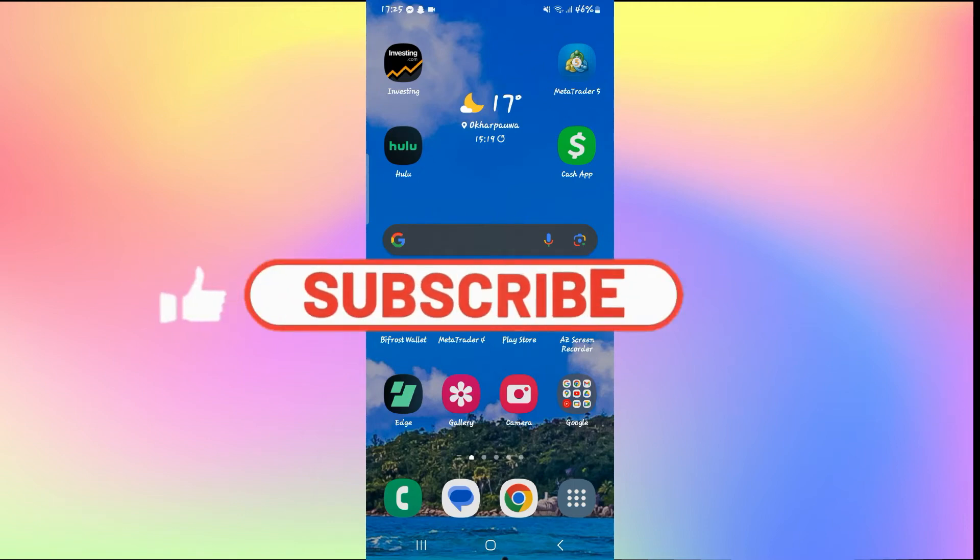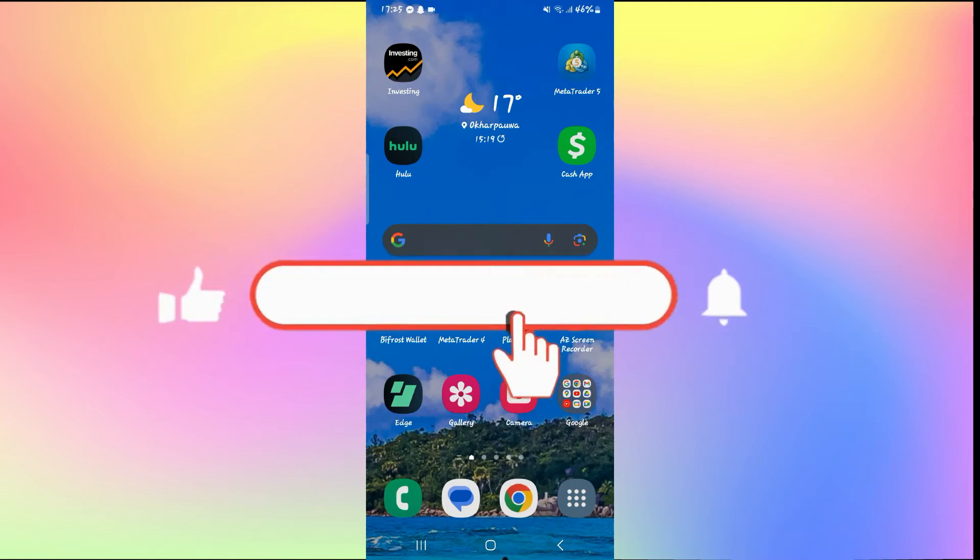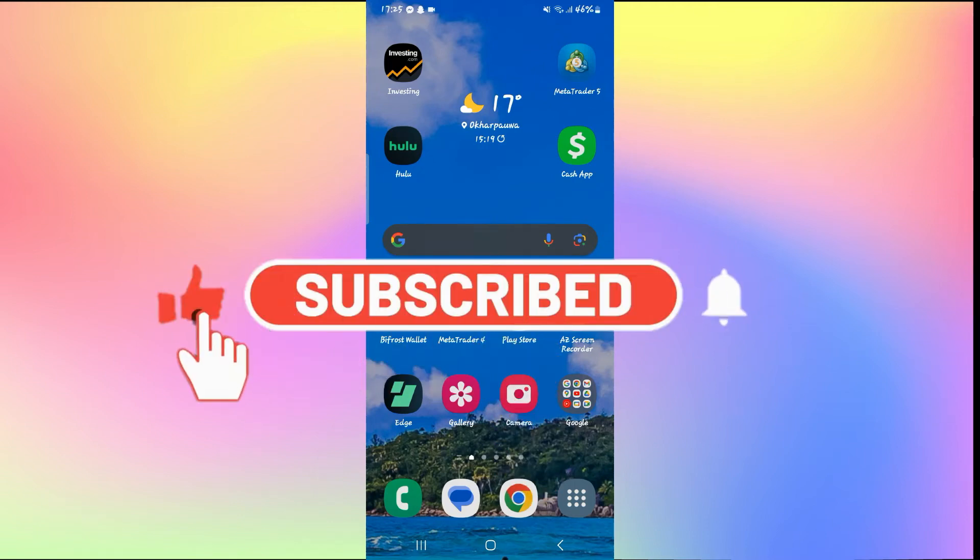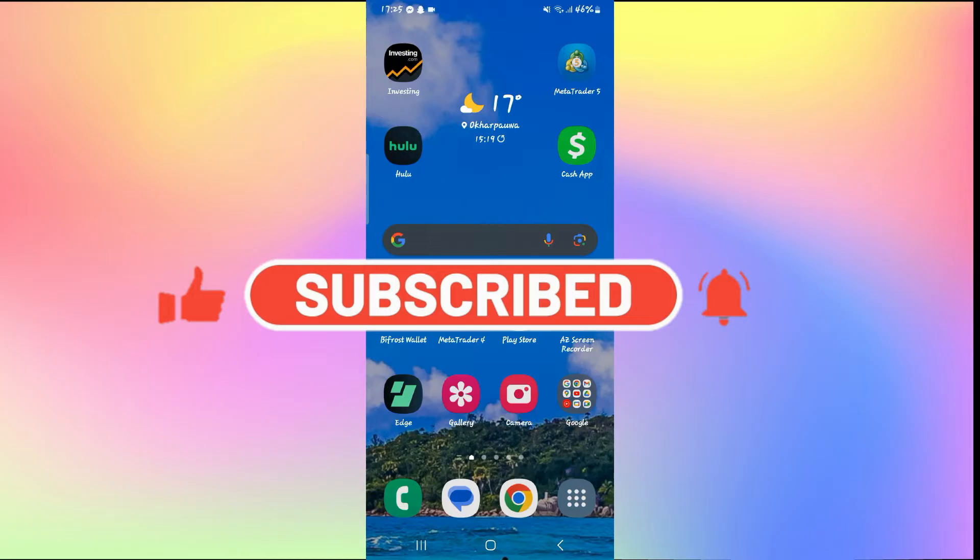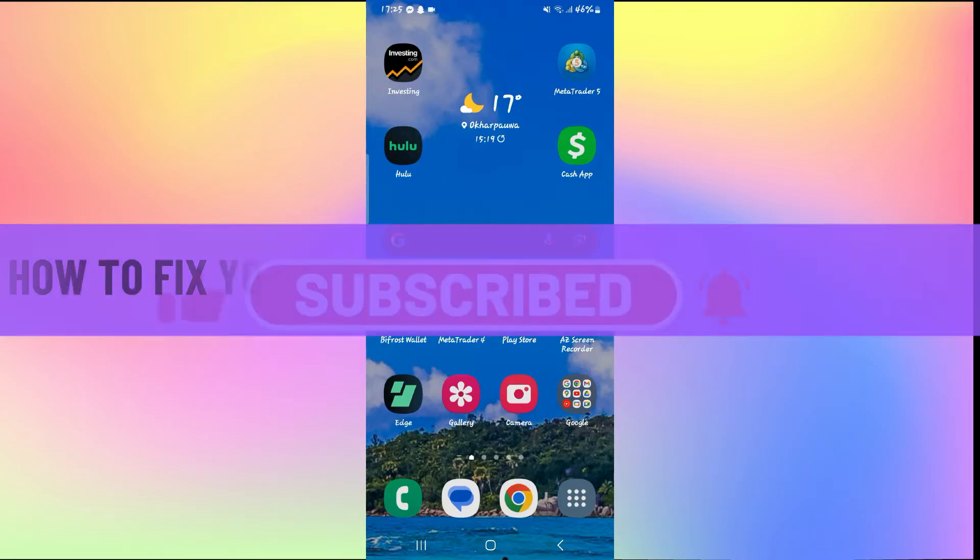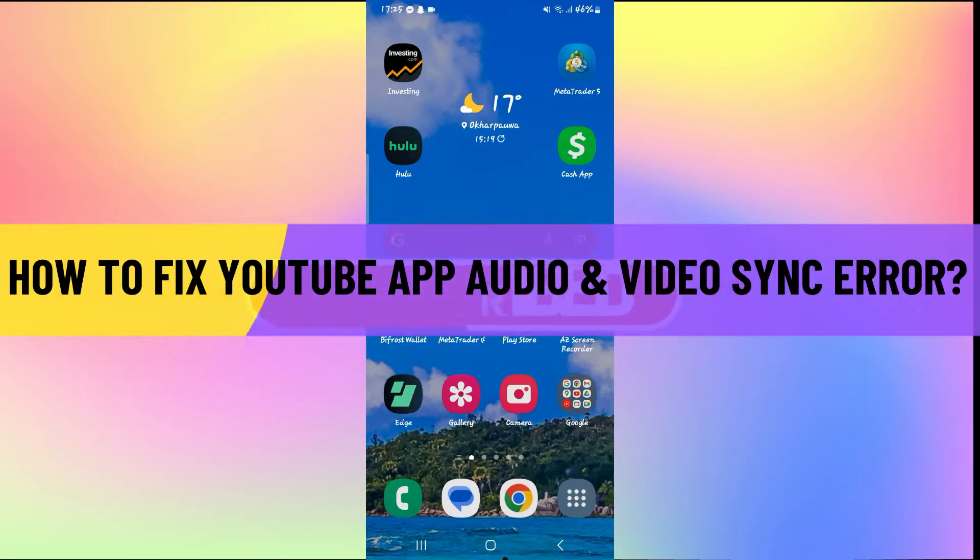Hello everyone and welcome back to another video from How to Fix Online. In this video I'm going to show you how to fix the YouTube application error if its video and audio are out of sync.